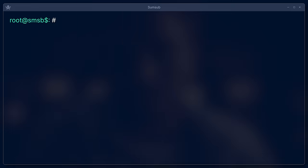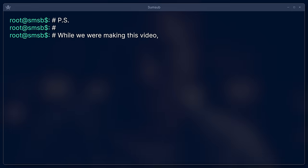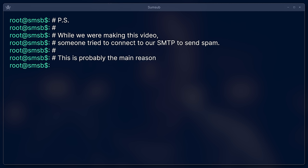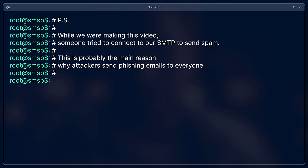P.S. While we were making this video, someone tried to connect to our SMTP to send spam. This is probably the main reason why attackers send phishing emails to everyone without a specific purpose.